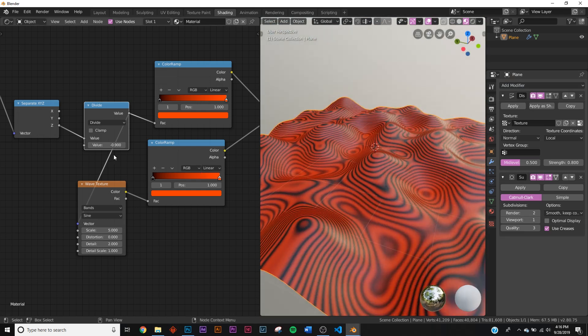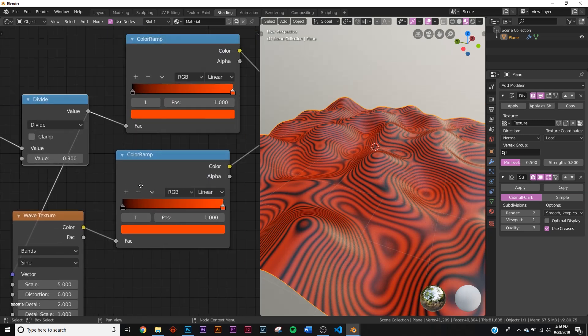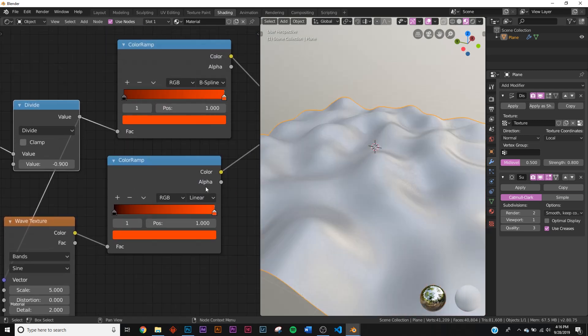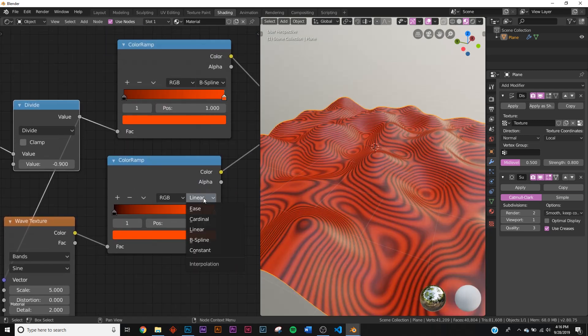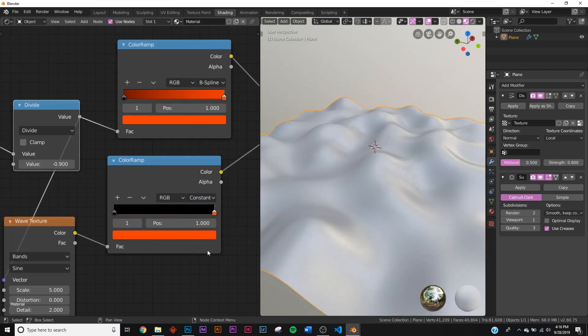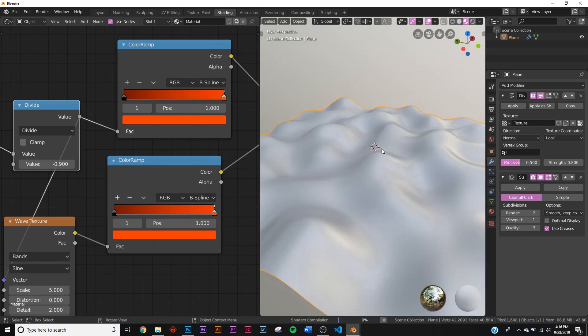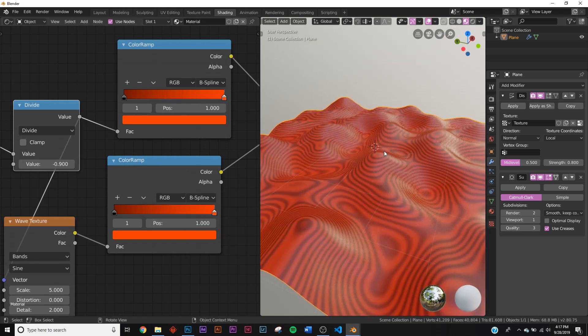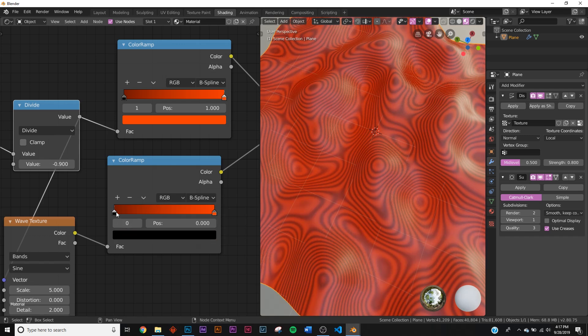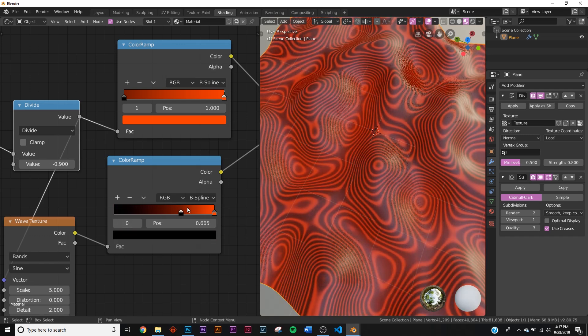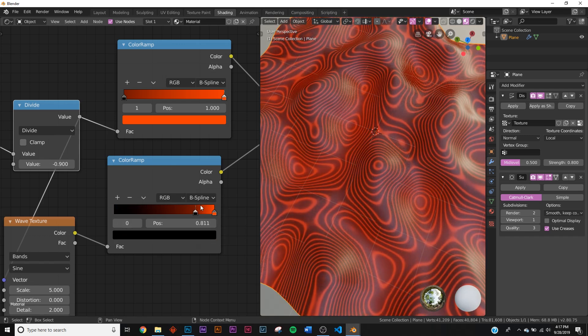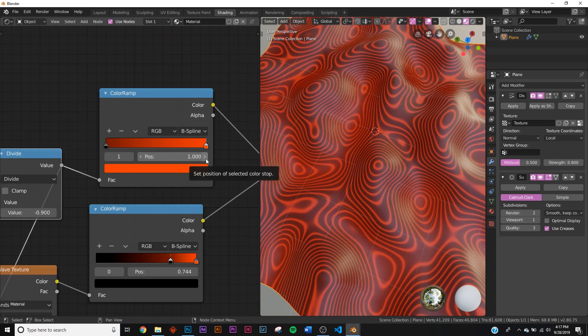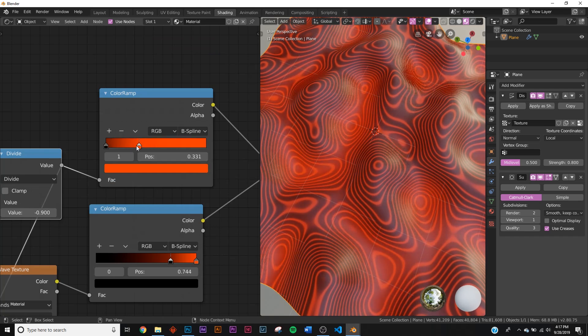Now we have this. Let's play with it a little bit more. Let's take both of these where it says linear on the color ramps and change it to B-spline to give it a smoother gradient. Now that we have this, let's take the bottom color ramp and bring it all the way in to maybe closer to here, and then we'll take this one and sort of have it flipped.